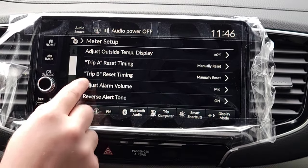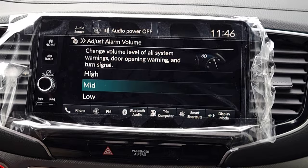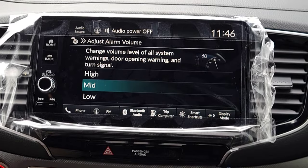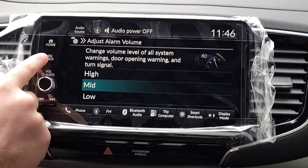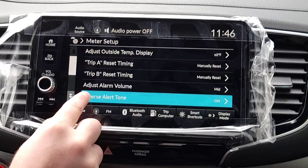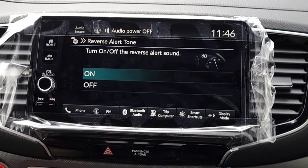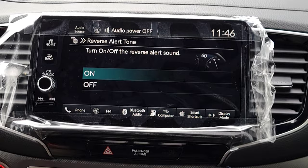Next is Adjusted Alarm Value — this is for turning indicators and warning sounds like that. How loud or quiet would you like those to be? Next is the Reverse Alert Tone — every time you put the vehicle into reverse it gives you a nice audible sound to let you know you're in reverse.